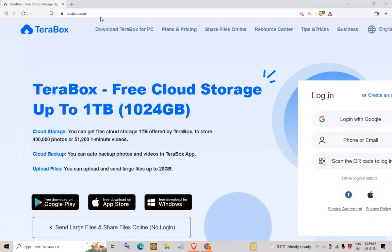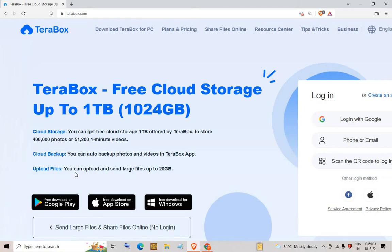As you can see on your screen, this is the website TeraBox.com. It provides cloud storage up to one terabyte — 1024 GB. You can store photos, it provides huge cloud storage, cloud backup, and you can upload and share large files up to 20 GB.